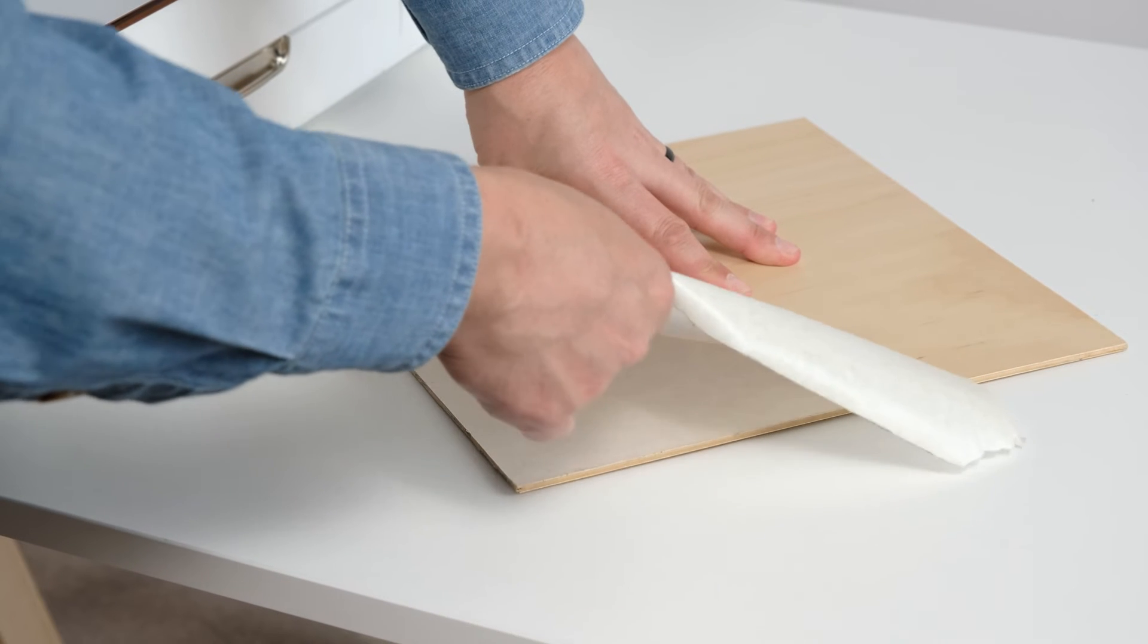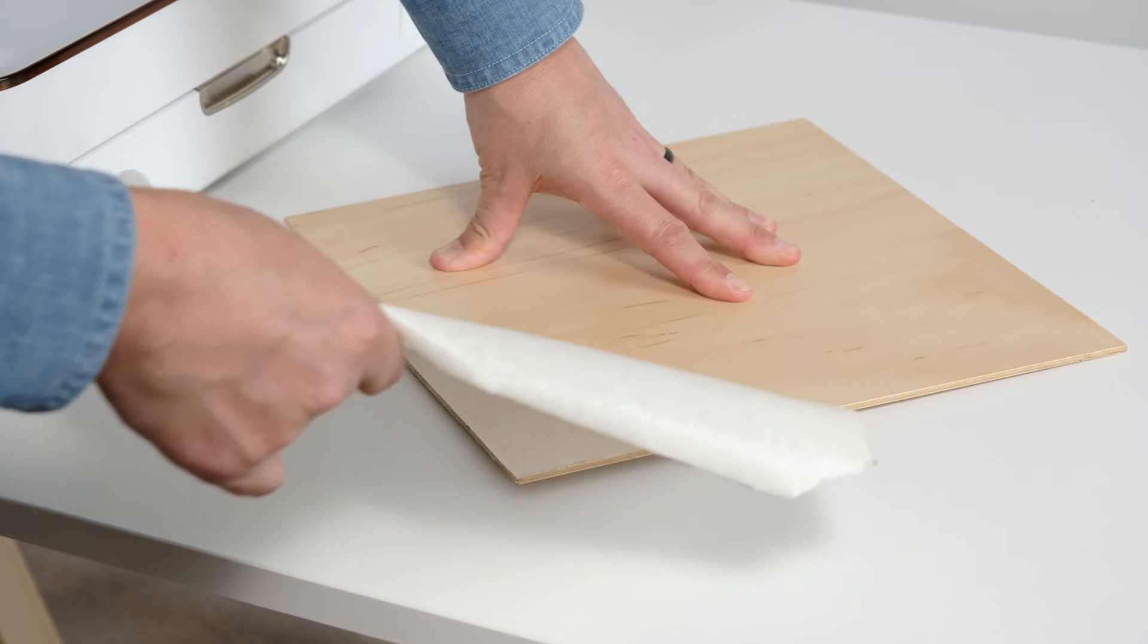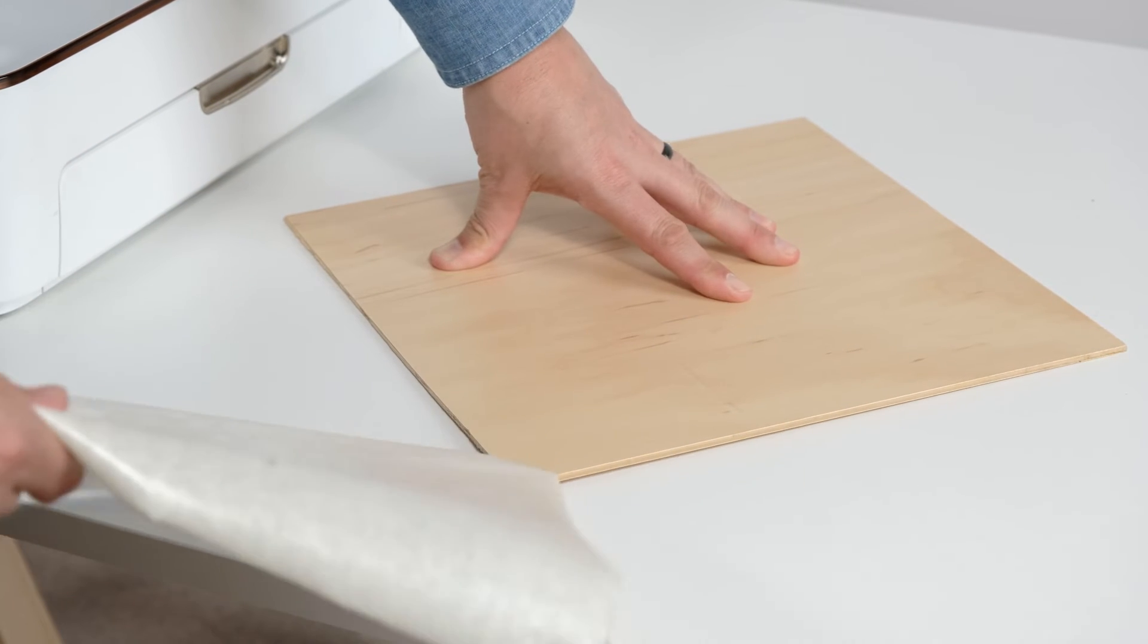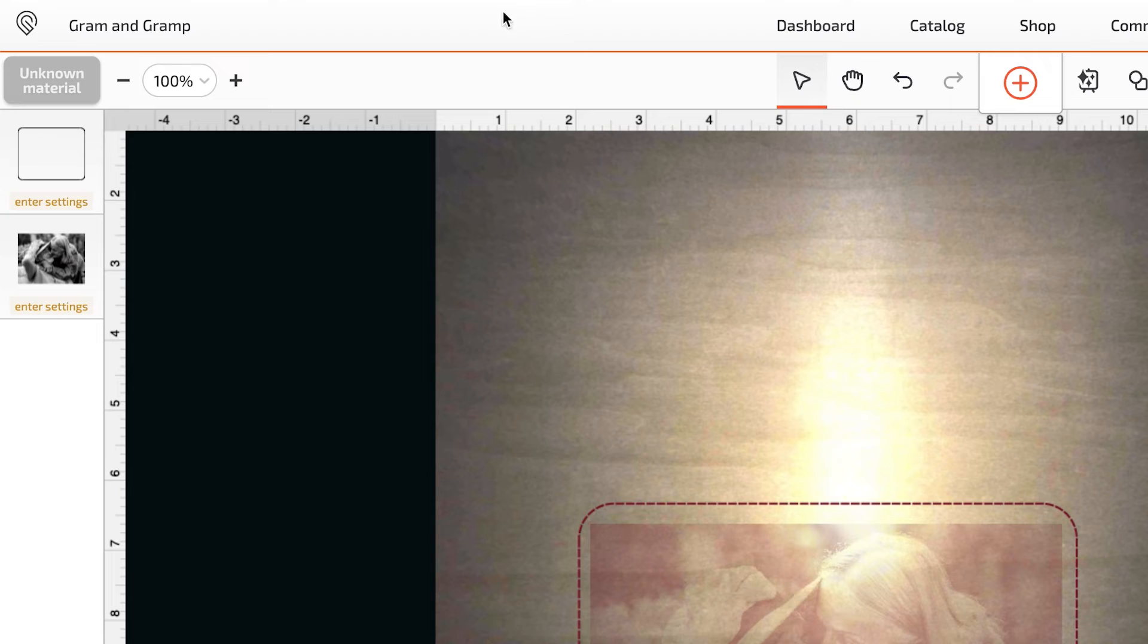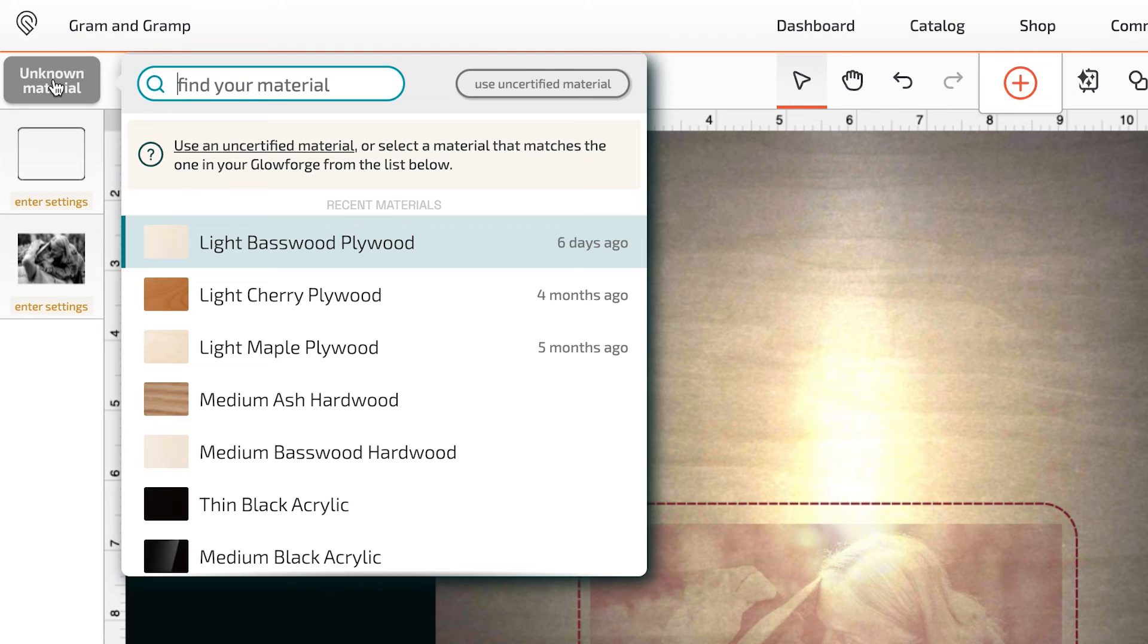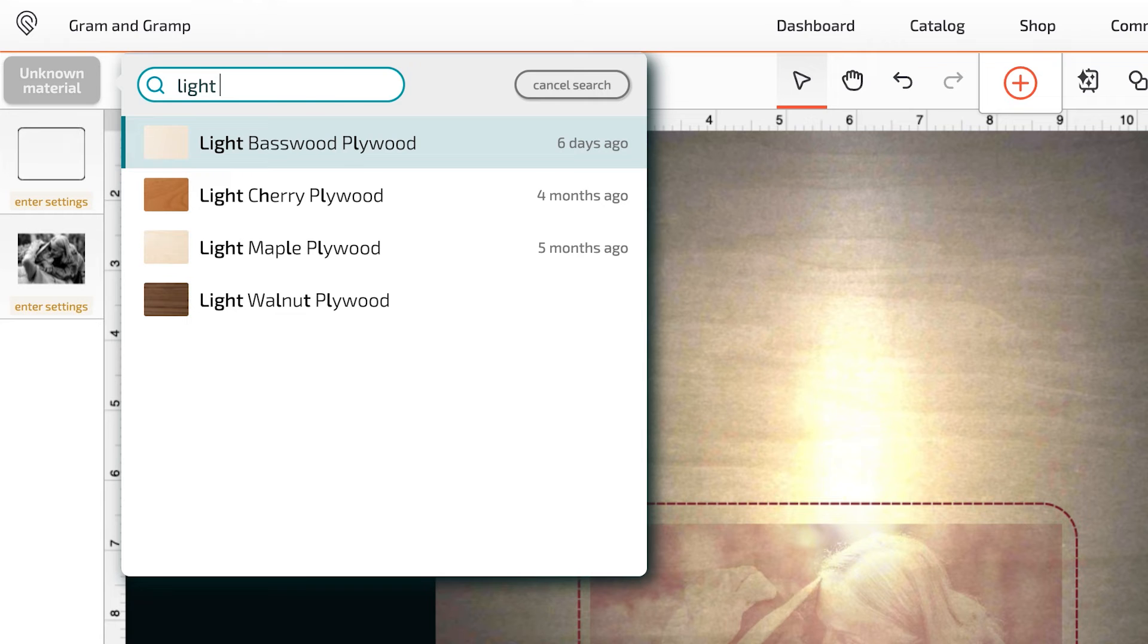Because we removed the masking with the QR code before putting the material in the Aura, the app didn't automatically detect it. But I can easily find the right settings by searching for light maple plywood in the materials menu just like this.